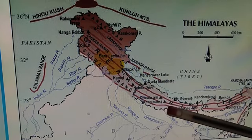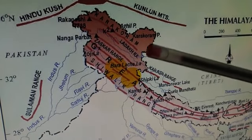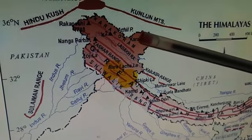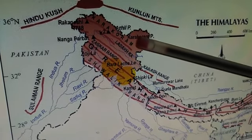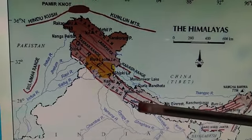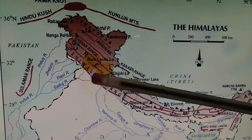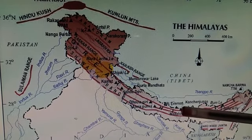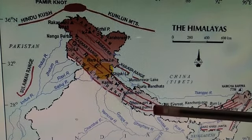The topic is the Shivalik range, which lies south of the Himachal or lesser Himalaya. Already you know the northern part — the Himadri or inner Himalaya or greater Himalaya — then south of Himadri is the Himachal, and south of the Himachal is the Shivalik range. It is the outermost range of the Himalaya, and its height varies between 900 to 1100 meters at different places.